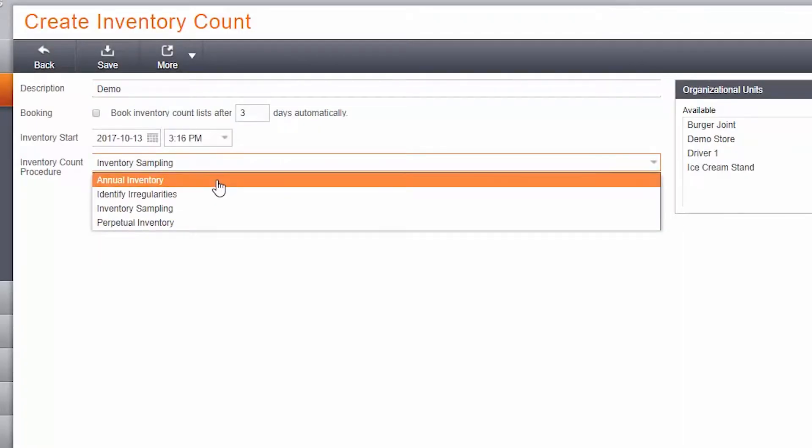Running an inventory count for your store in Corona is simple and can be done in a few quick steps. Whether you want to count your entire store, a certain product, or identify irregularities, Corona can do it.